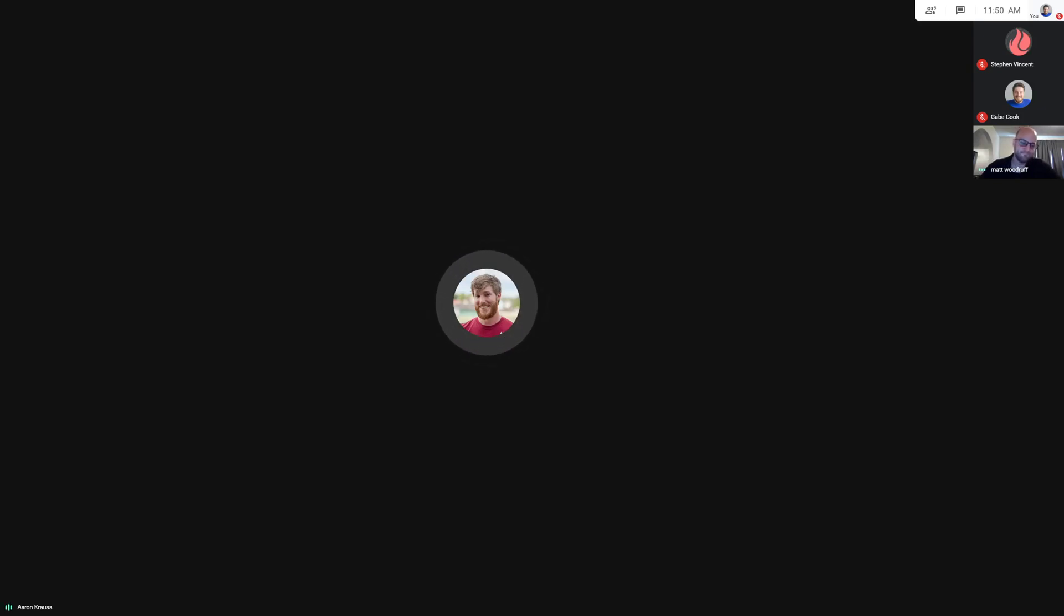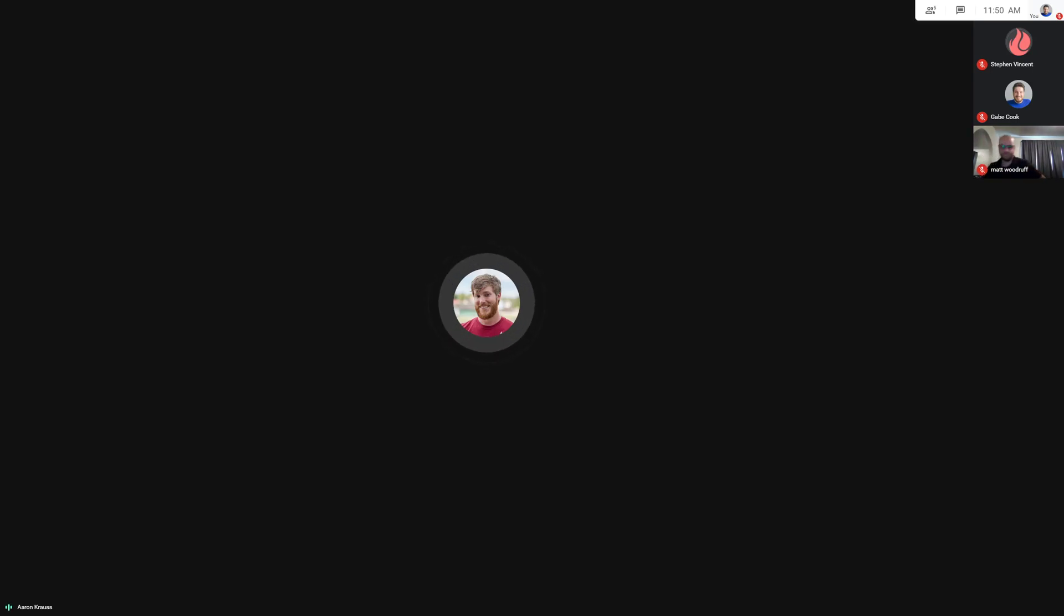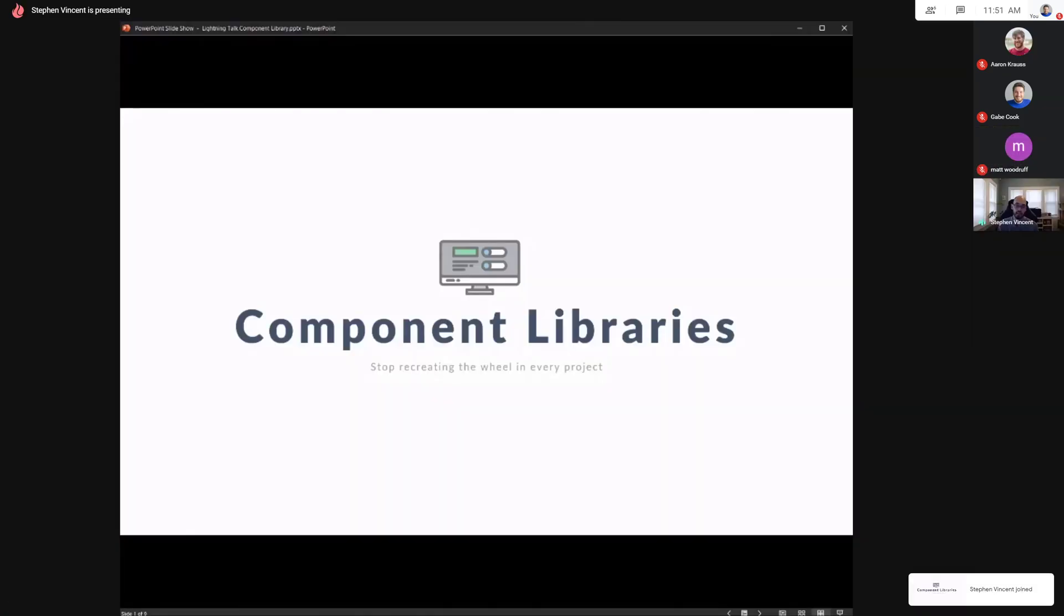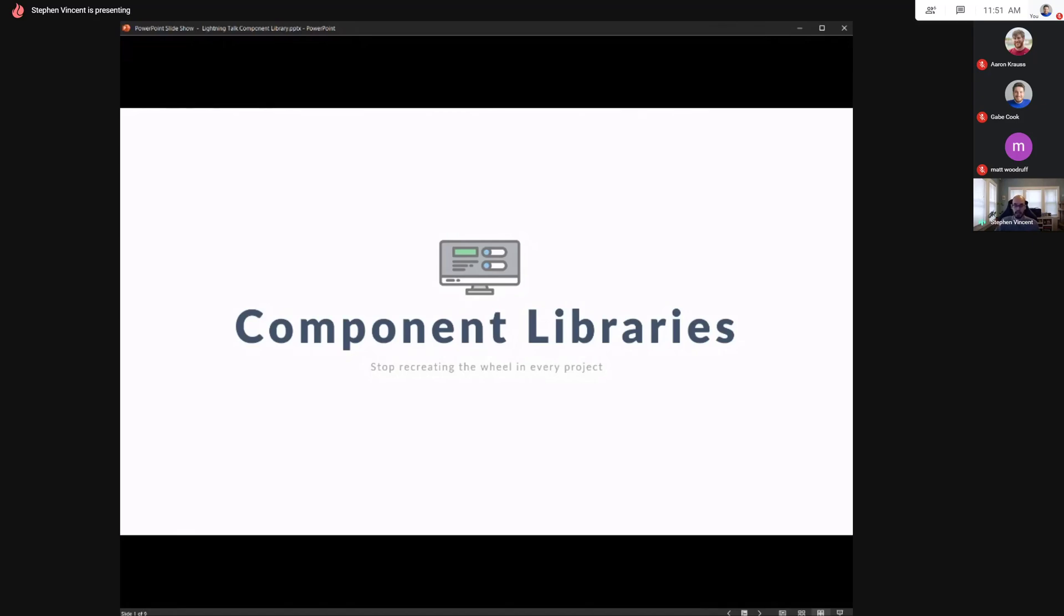Next up, talk number two. We got Stephen Vincent talking about custom component libraries with Angular and Storybook. So Stephen, take it away.